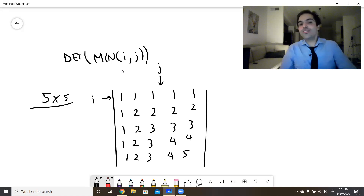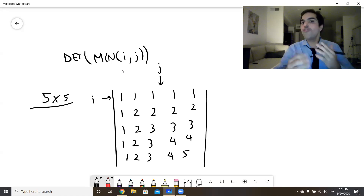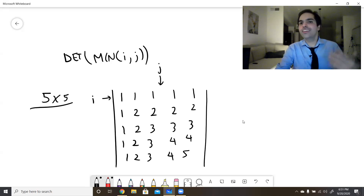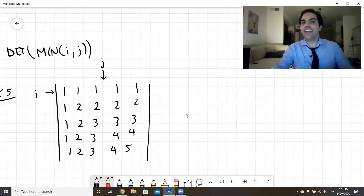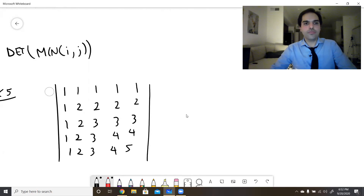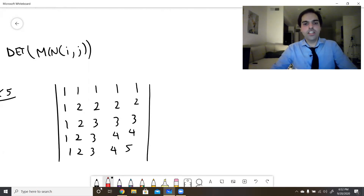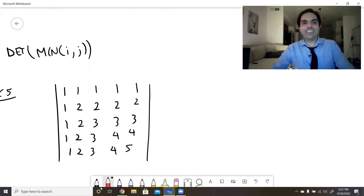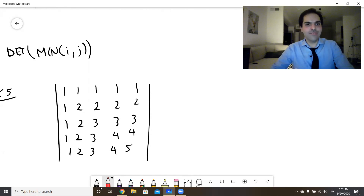The way NOT to evaluate this determinant is by cofactor expansion, because that is very hard in the general case. Instead, what we'd like to do is use row or column reduction. To mimic the Vandermonde determinant approach, let's do column reduction — though it doesn't really matter which we choose.